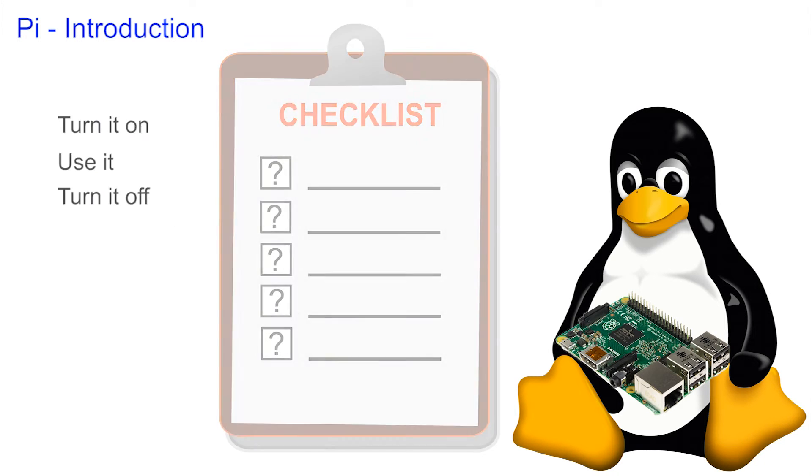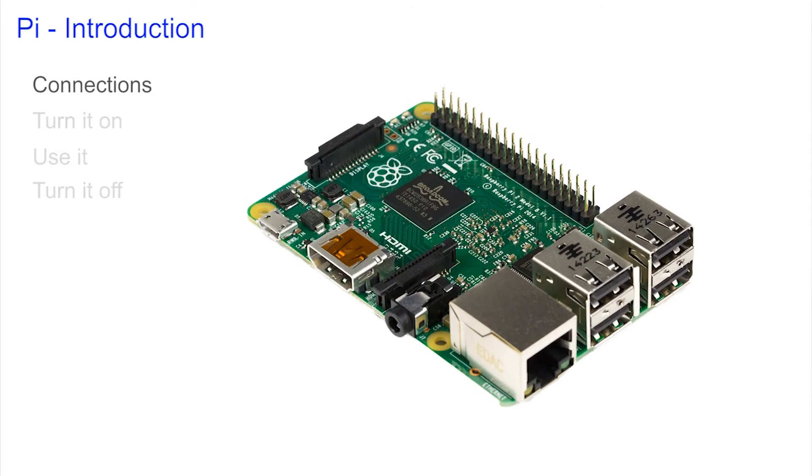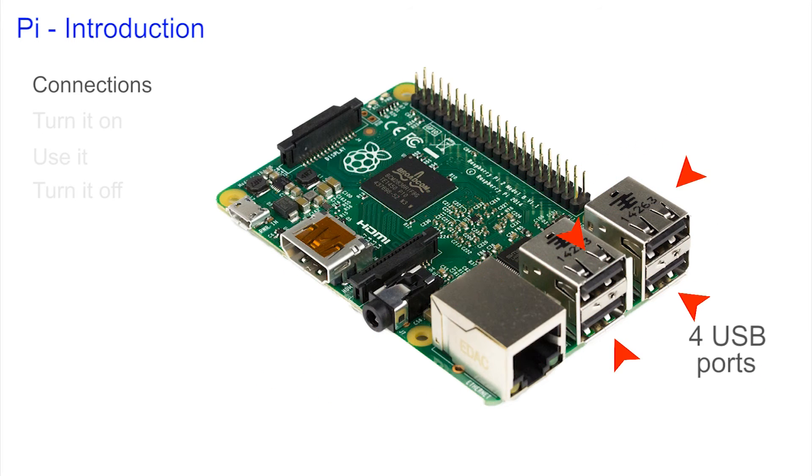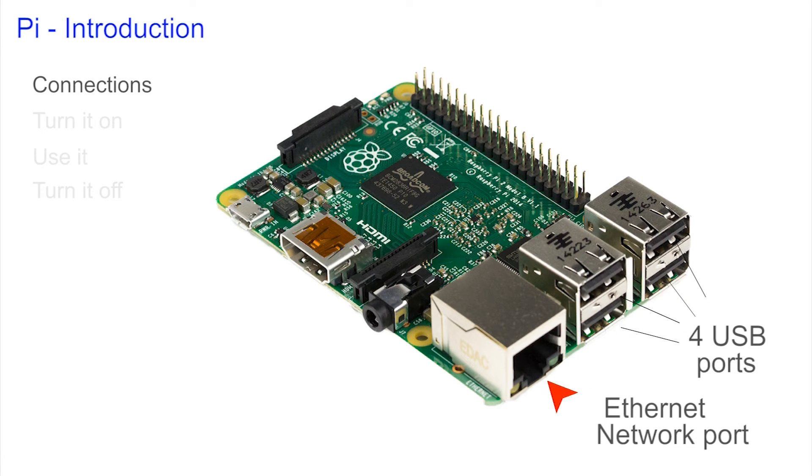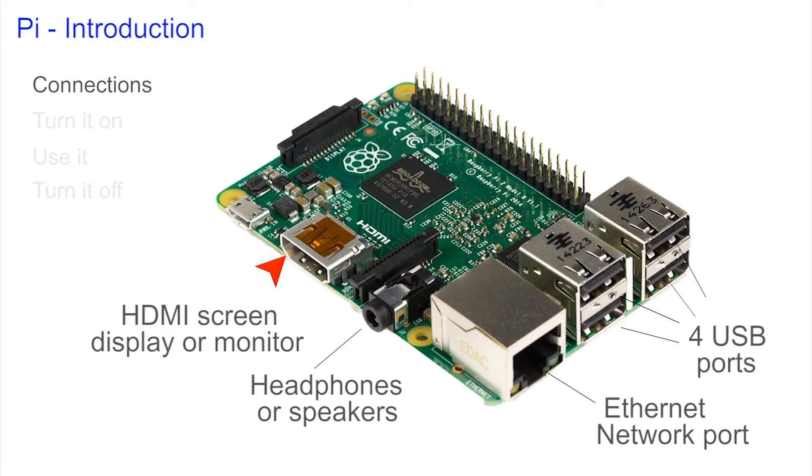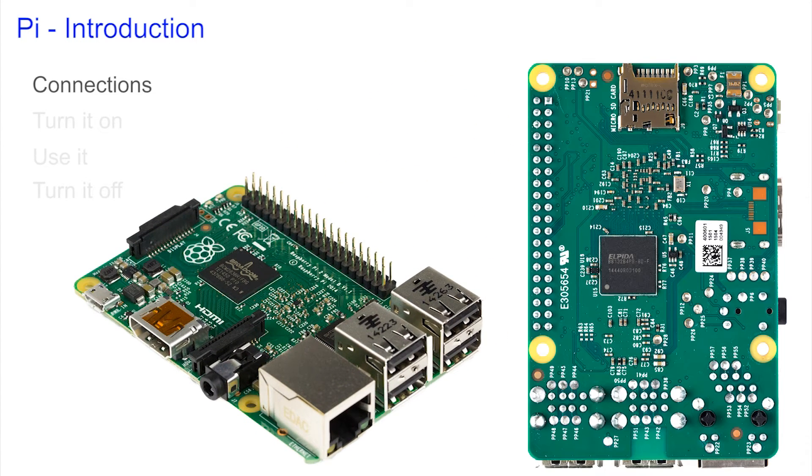Before we turn the machine on let's just have a quick look at what we have with the Raspberry Pi. Here you see it has four USB ports, a network port, a headphone socket, a connection for your display, the power supply where the juice goes in, and on the back a small socket for the micro SD card.